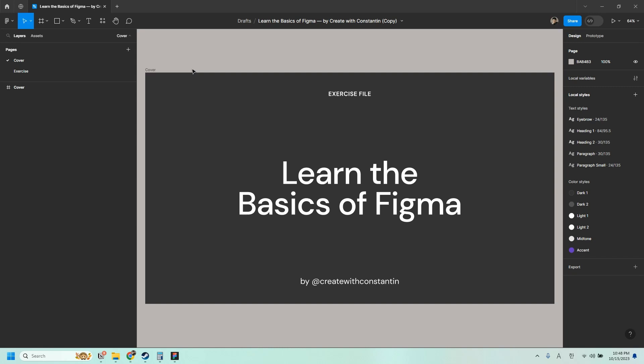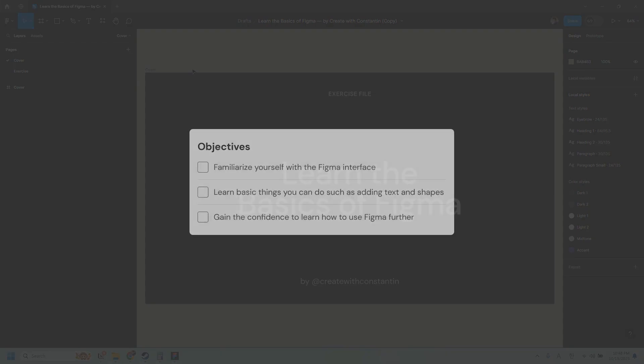Hello, it's Miguel Constantin. I also go by the name Create with Constantin. In this video, you will learn the basics of Figma, and by the end of this video, you should be able to familiarize yourself with the Figma interface, learn basic things you can do such as adding text and shapes, and you should also gain the confidence to learn how to use Figma further.